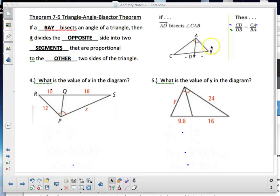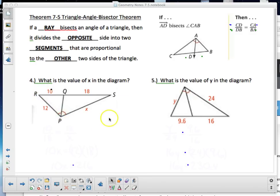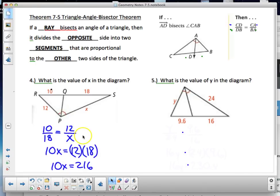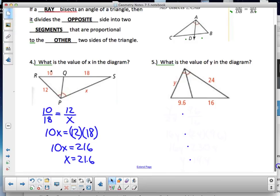Looking at the next example: QR is proportional to QS as RP is proportional to PS — everything on the same side. So 10 corresponds to 18, and 12 corresponds to x. Setting up the proportion and cross-multiplying: 10x = 12 × 18 = 216, so x = 21.6.